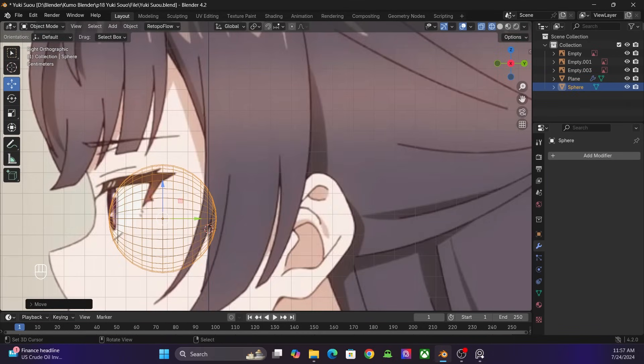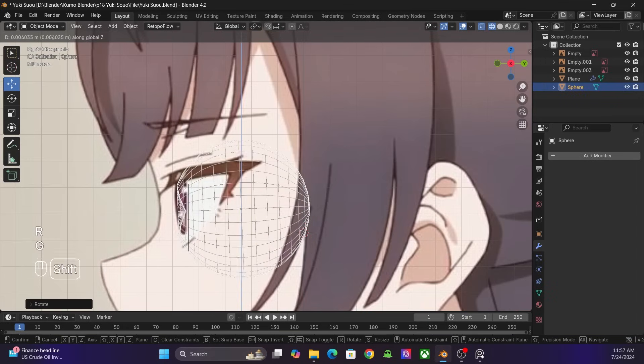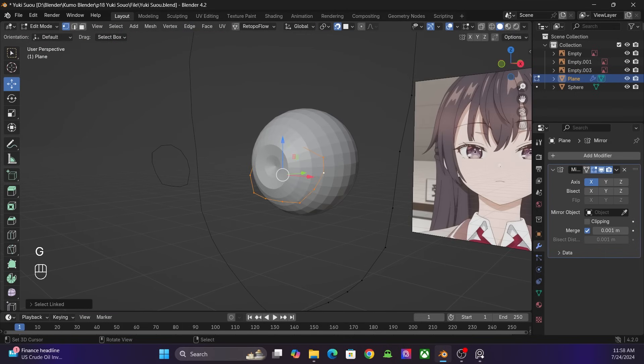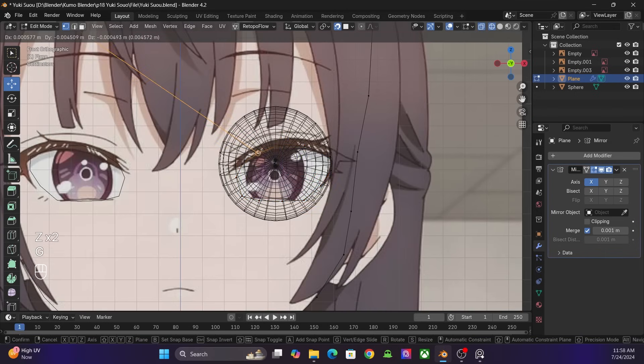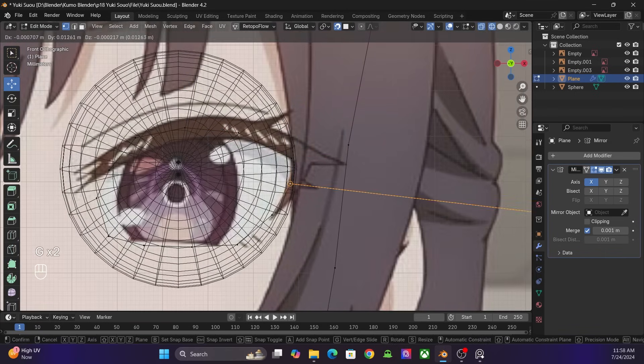I add a sphere for the eyes. I turn on the face snapping and snap the vertices to the surface of the sphere.